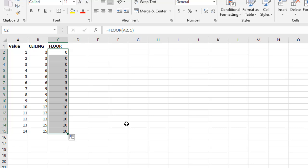That's how ceiling and floor work. Very powerful and very useful in the right situation. And when you need it, there's no other function that will achieve this for you.